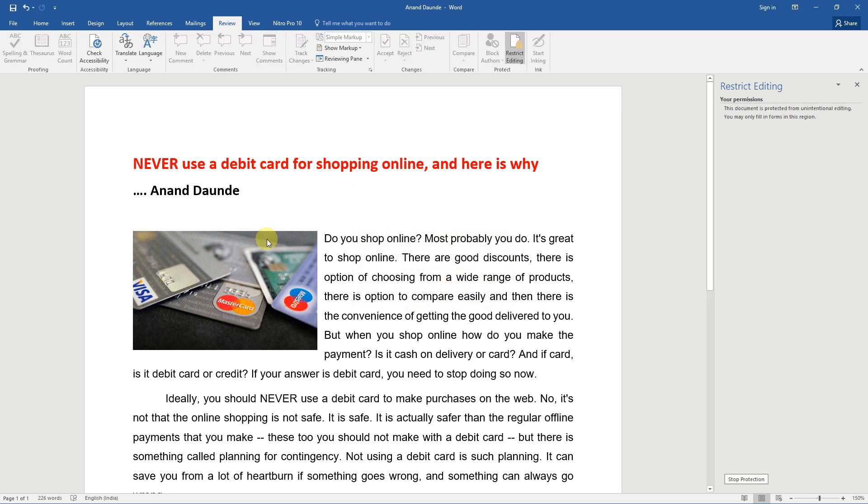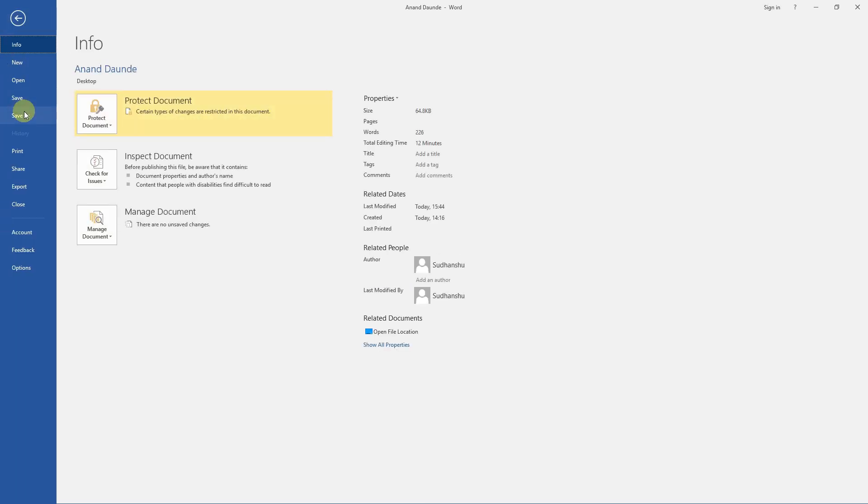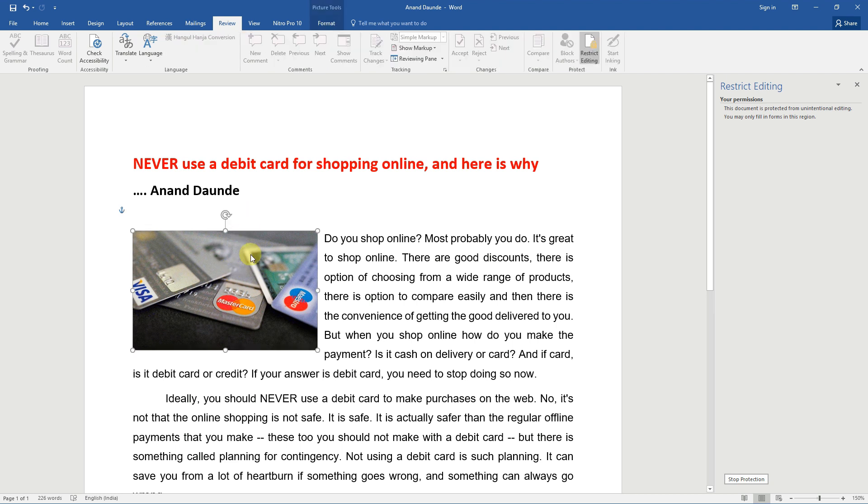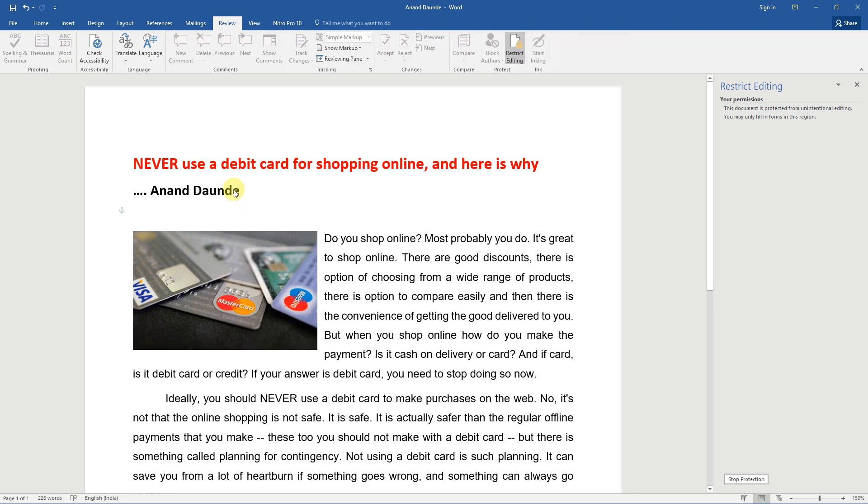Click ok to save the password, then save the document. Now this document is protected, means people will only be able to open and view this document, but they will be completely unable to make any changes to it. Let us test the document.